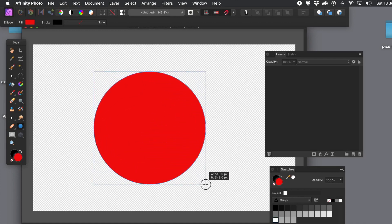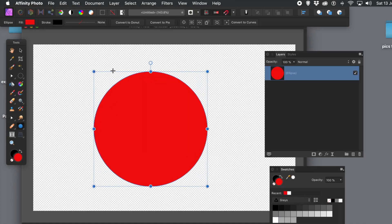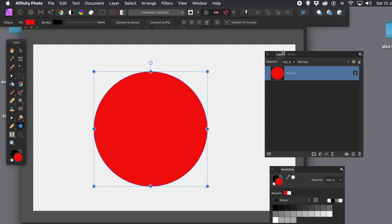Now I'm just going to use a very basic shape here, a circle. Of course, you could use loads of other different shapes, star designs, etc. And I've set it to red. Of course, I could set it to any colour.